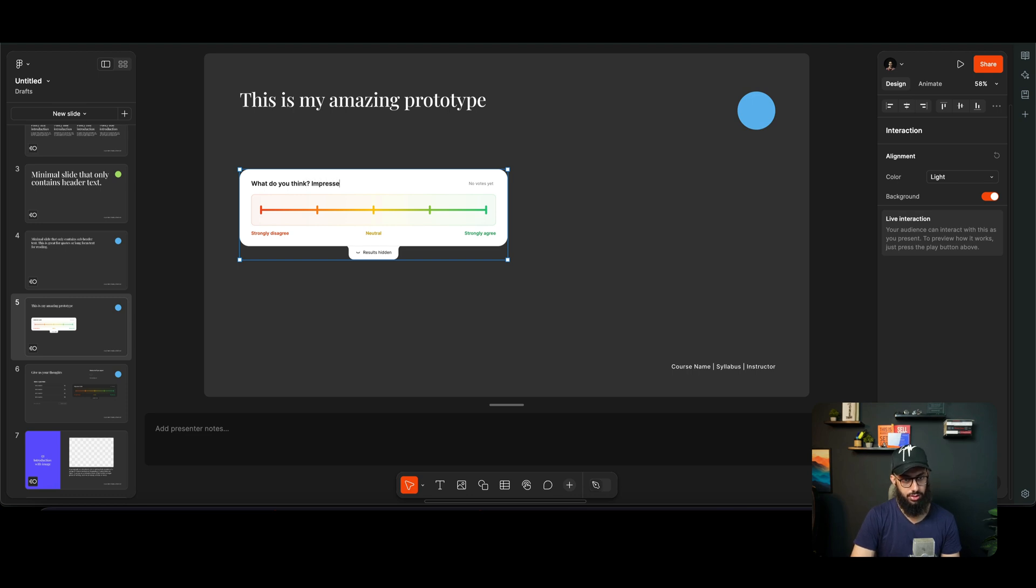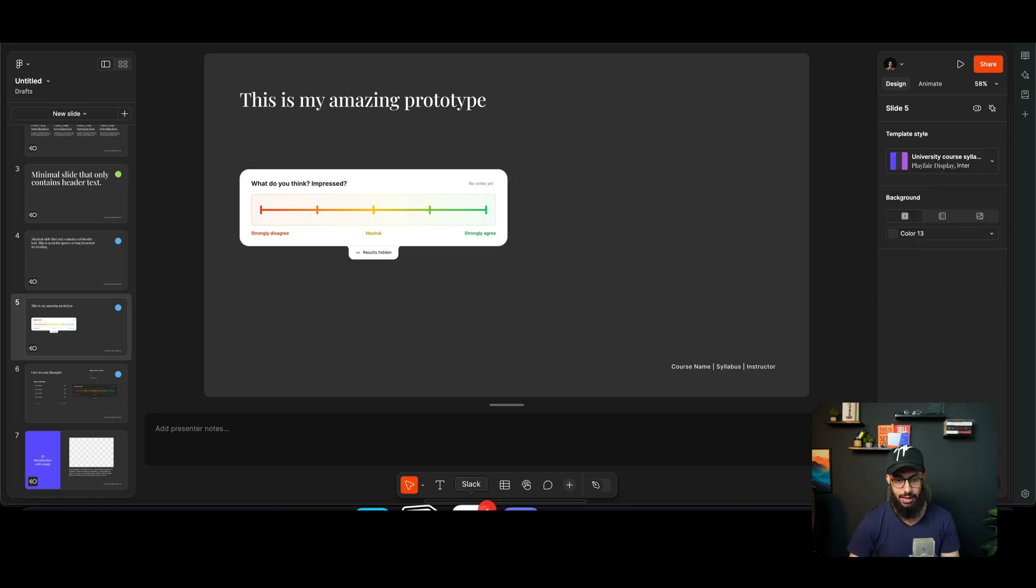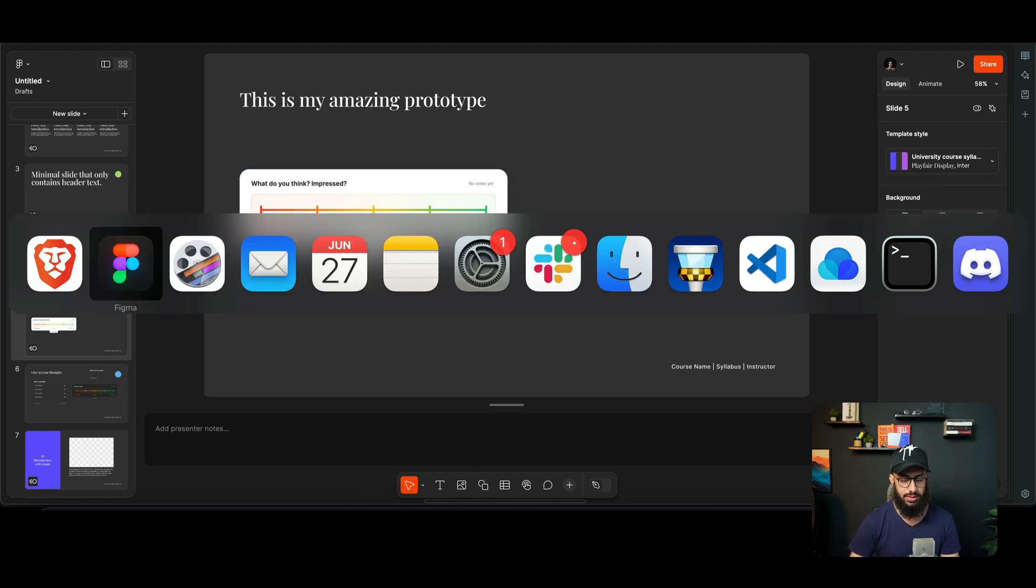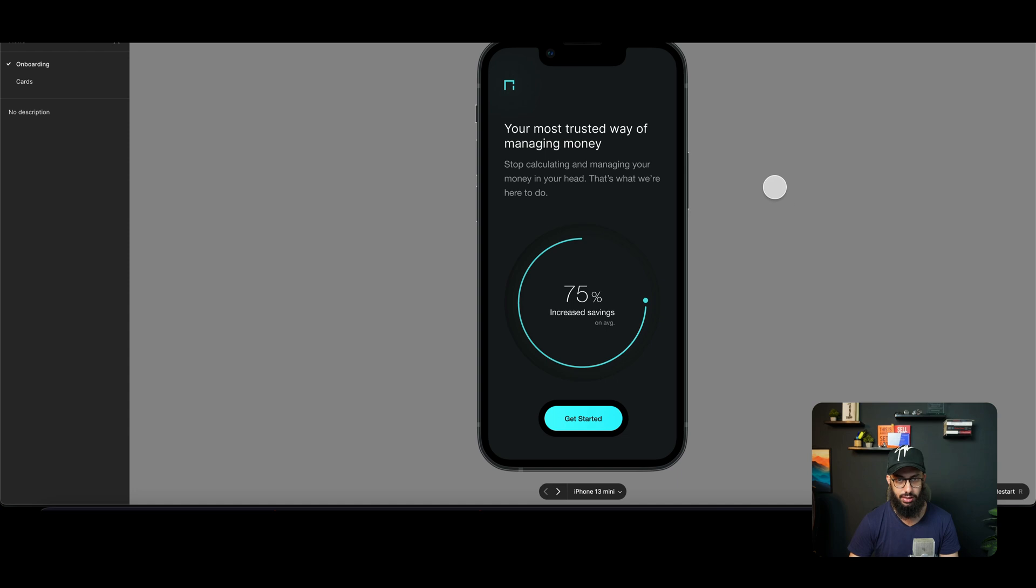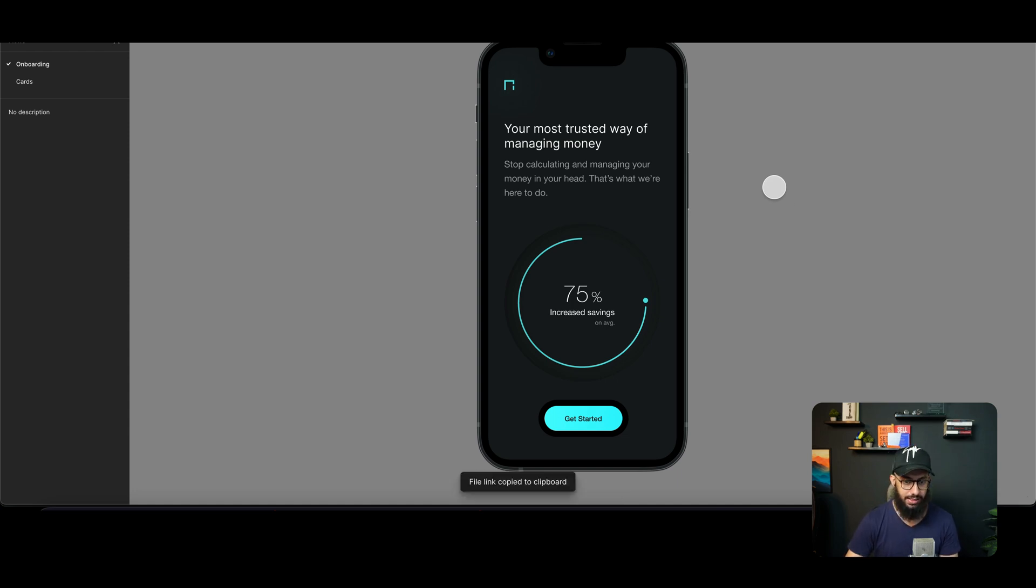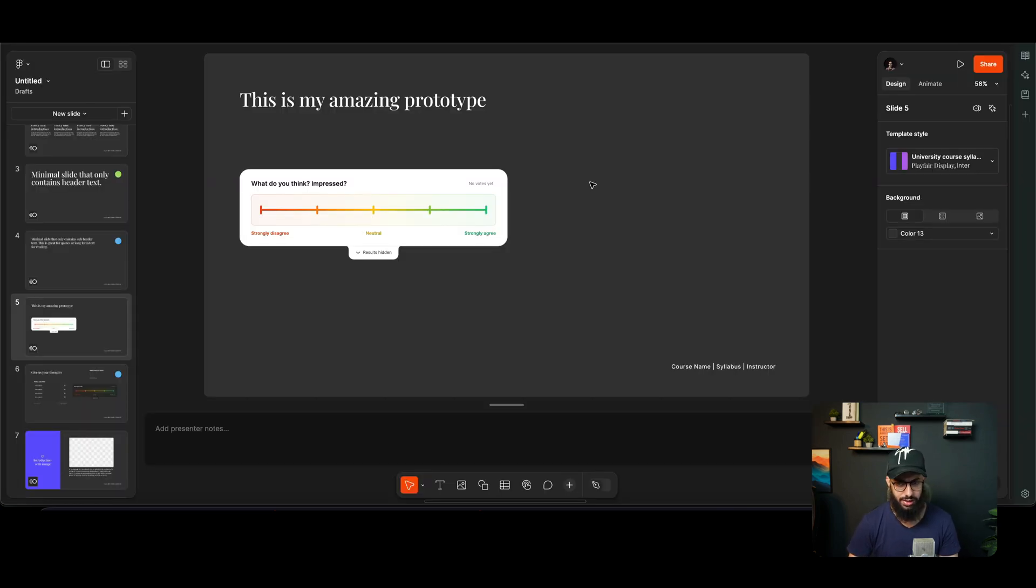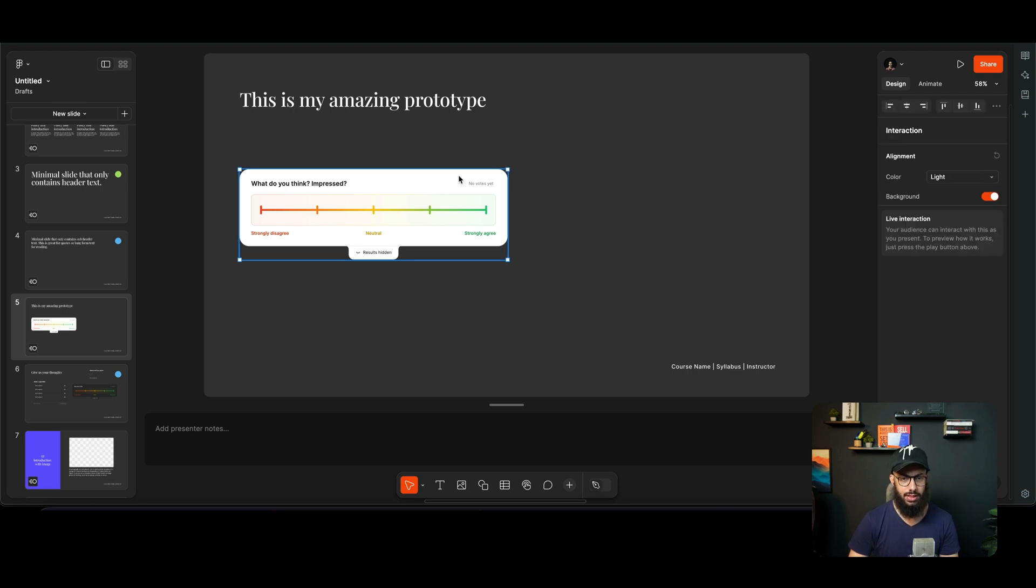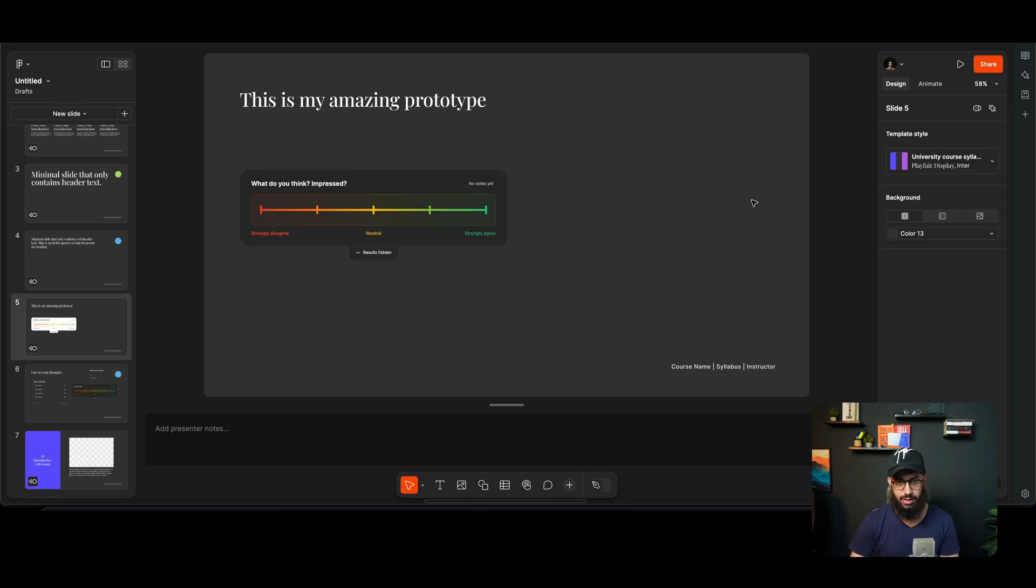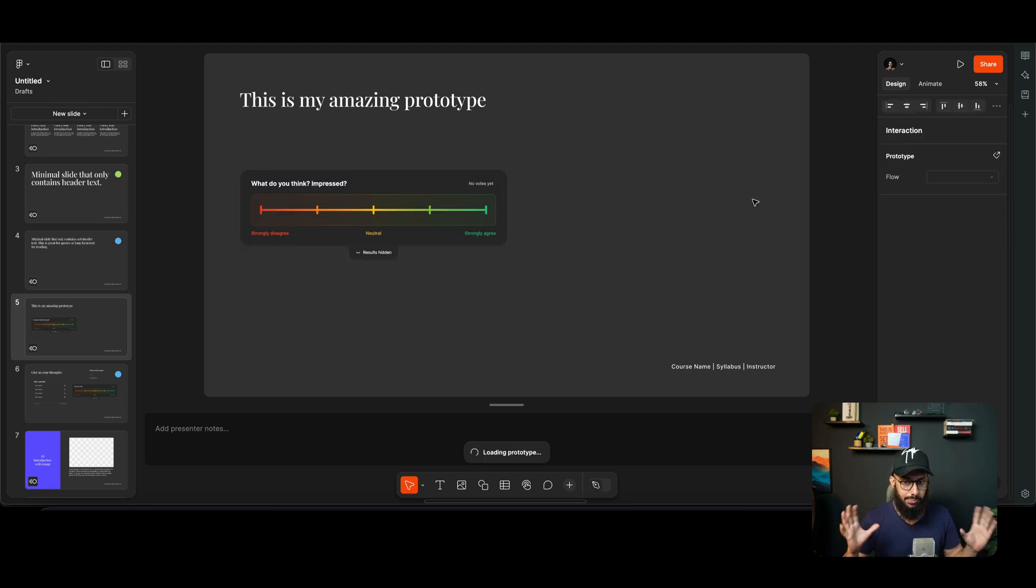And then what I'm going to do is I'm going to go to one of my applications. I'm going to copy the link by pressing Command L, or Control L I think on Windows. Let's just go ahead and actually make this dark. I'm going to paste the prototype link directly here and it's going to insert your prototype brilliantly without necessarily doing much.